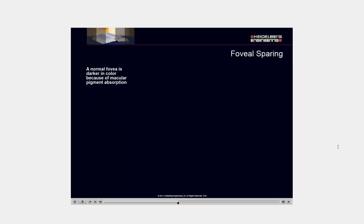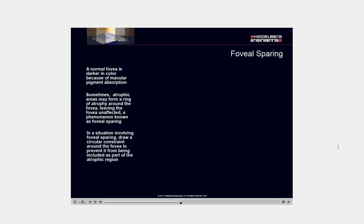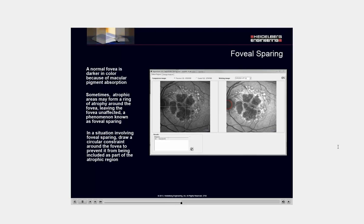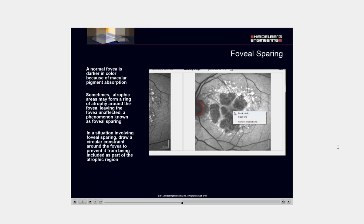A normal fovea is darker in color because of macular pigment absorption. Sometimes atrophic areas may form a ring of atrophy around the fovea, leaving the fovea unaffected, a phenomenon known as foveal sparing. In a situation involving foveal sparing, draw a circular constraint around the fovea to prevent it from being included as part of the atrophic region.